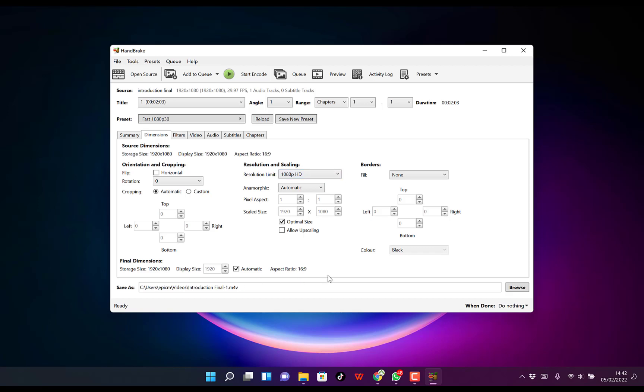You can check other things if you want. You can play around with the sizing from here. Right now, it's set to automatic and the aspect ratio is 16:9. You can adjust all these and the borders as well.